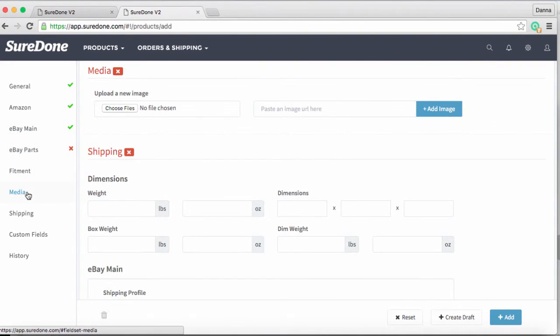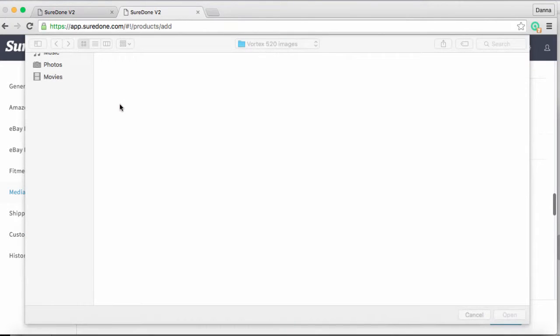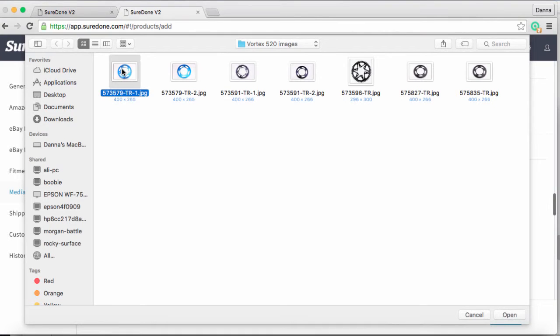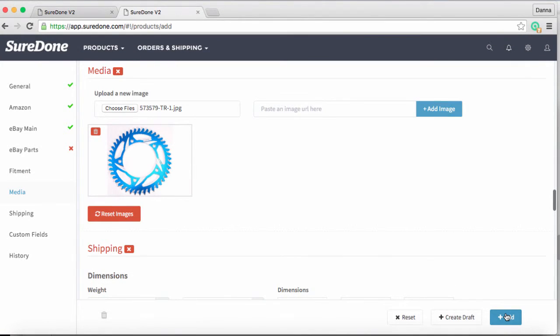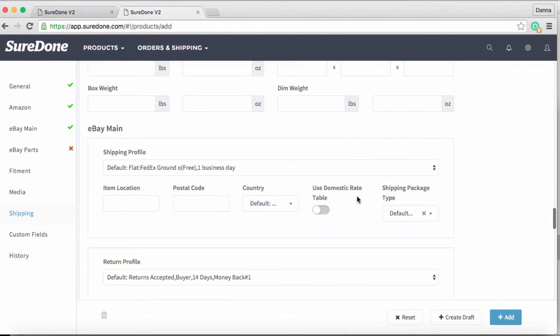Now that we've added our category ID, the next step is to go down to media and add an image. In this case we're grabbing an image from my computer, so we'll search for what we want. We're looking for our Vortex images—there's my image folder. I'll just grab the image I'm looking for, and that will automatically attach. If you had this image hosted somewhere on the web, you can simply copy and paste that URL here into the box and click add image to import that image to your listing.